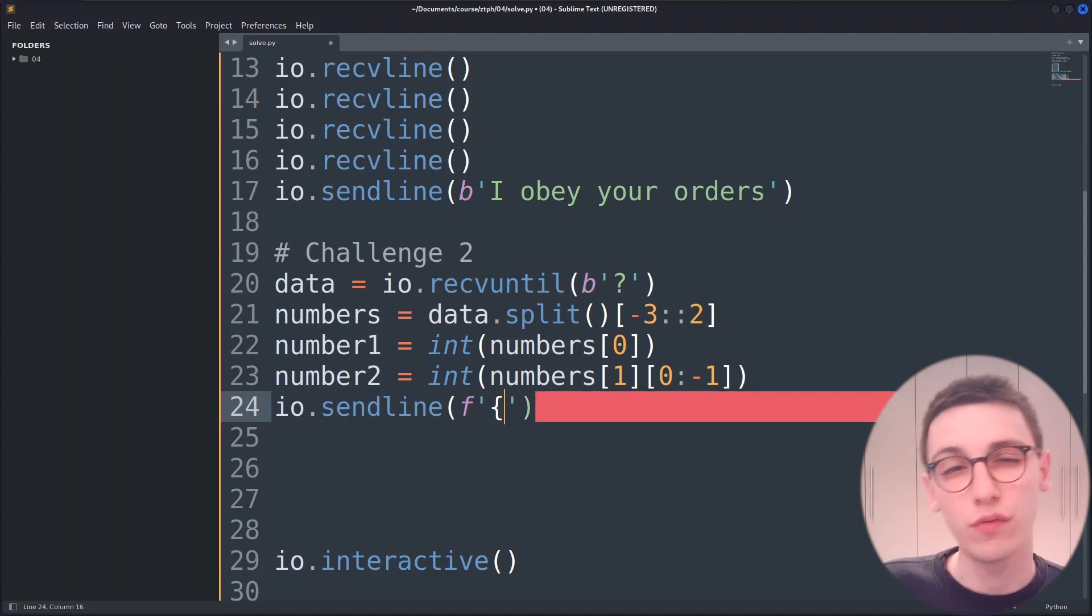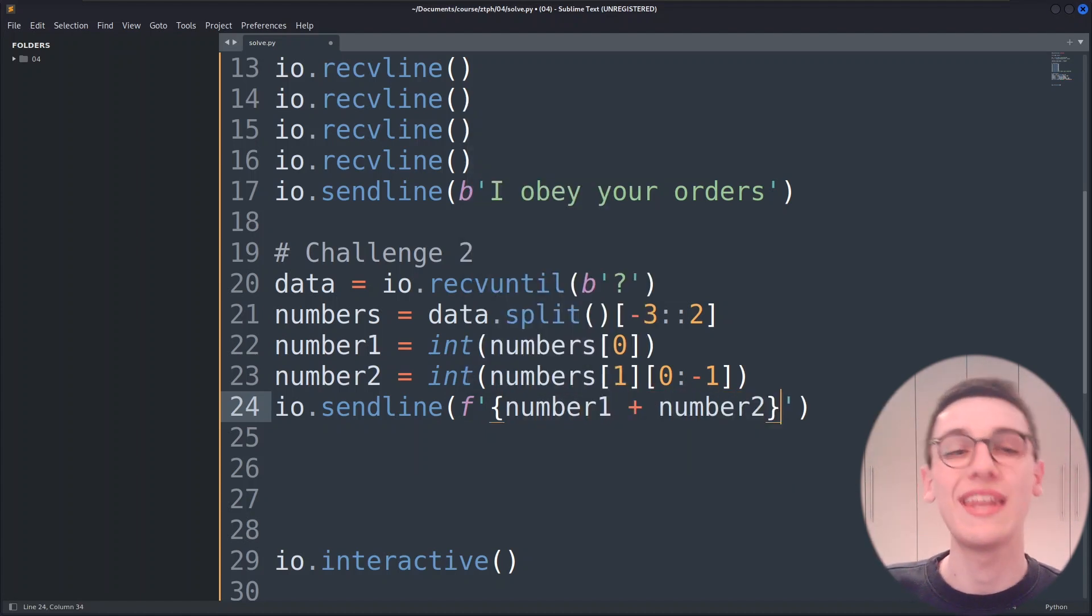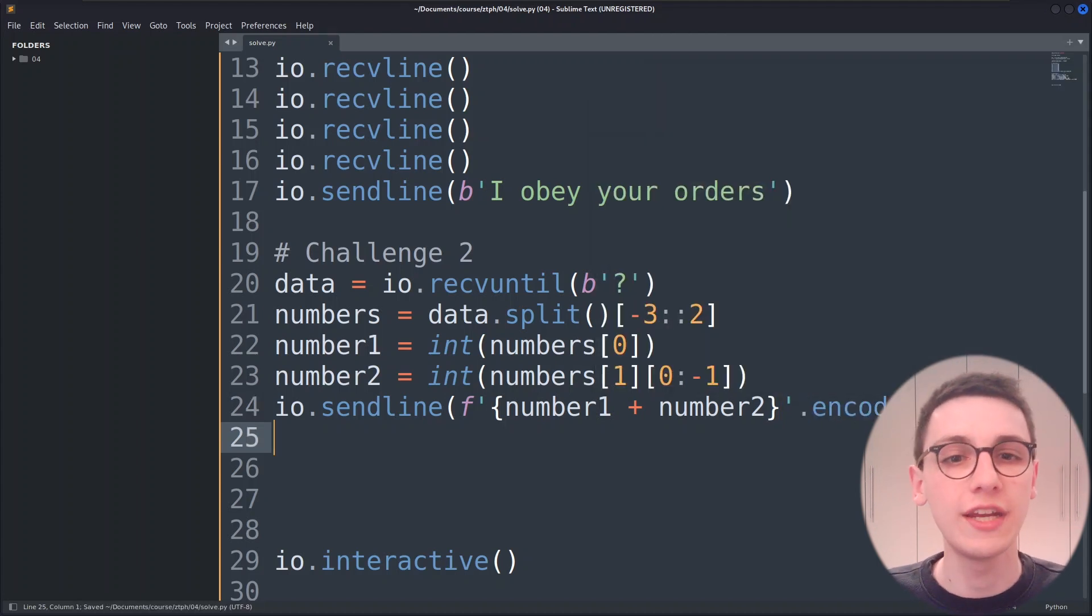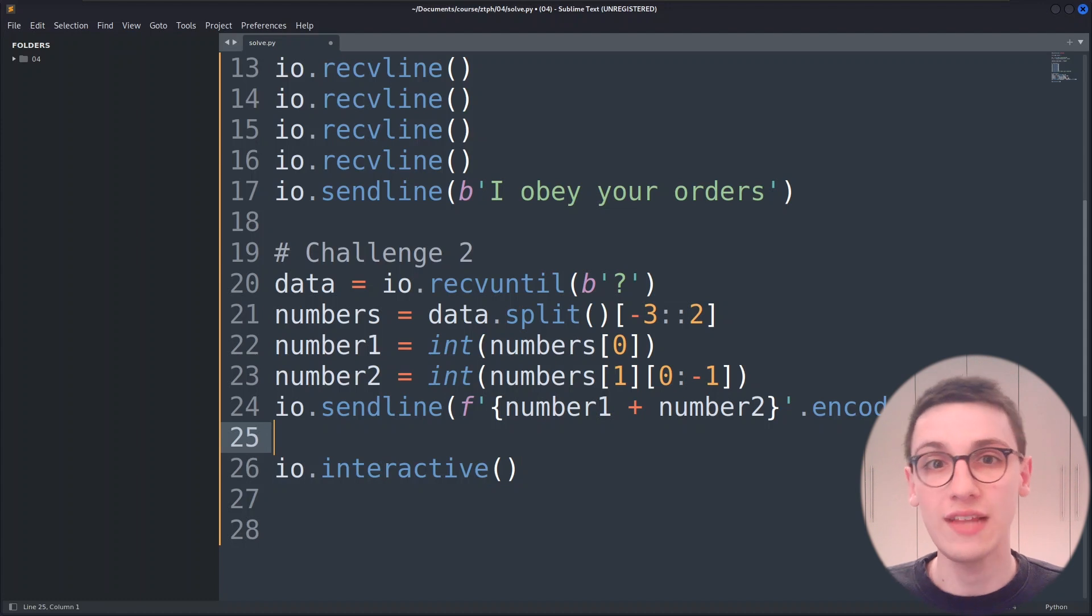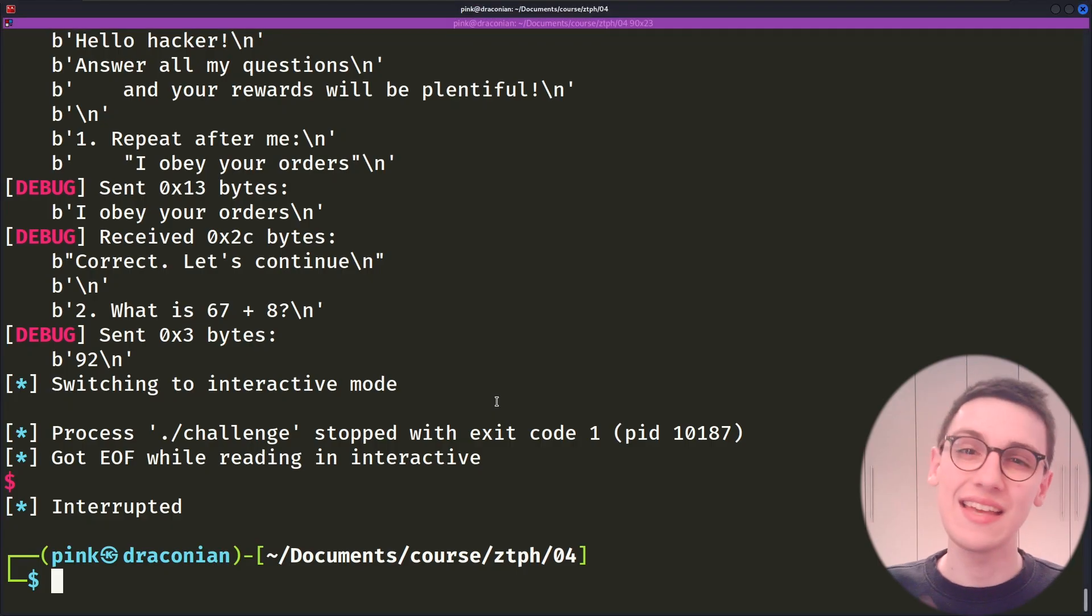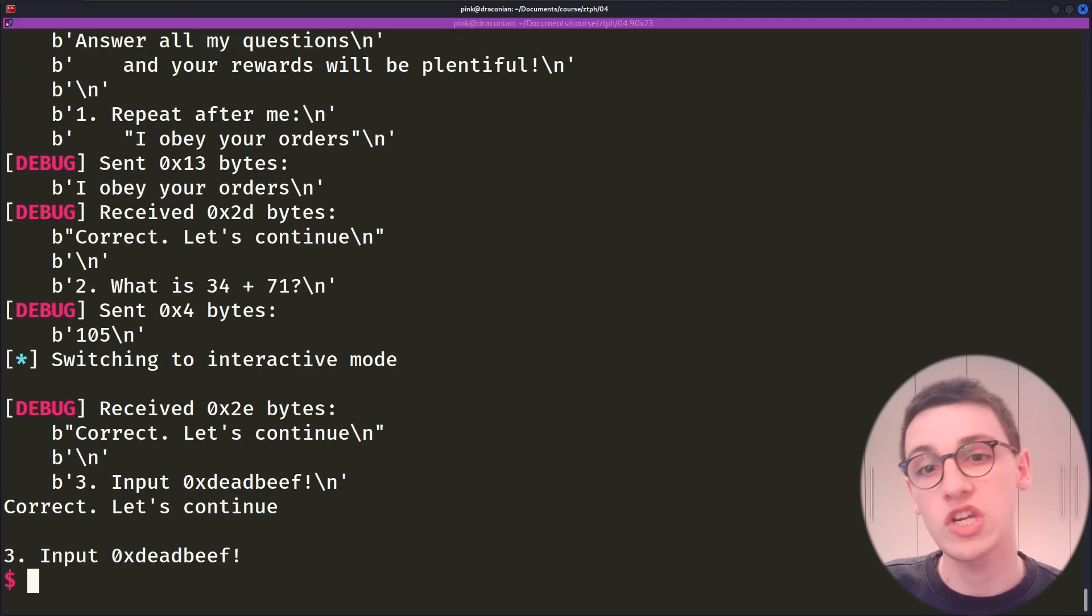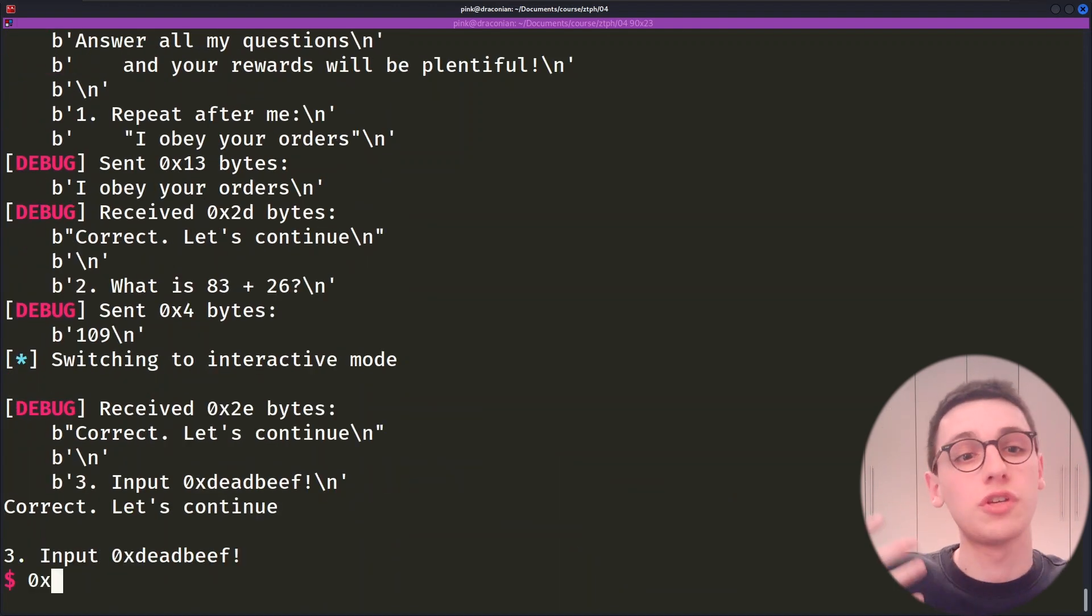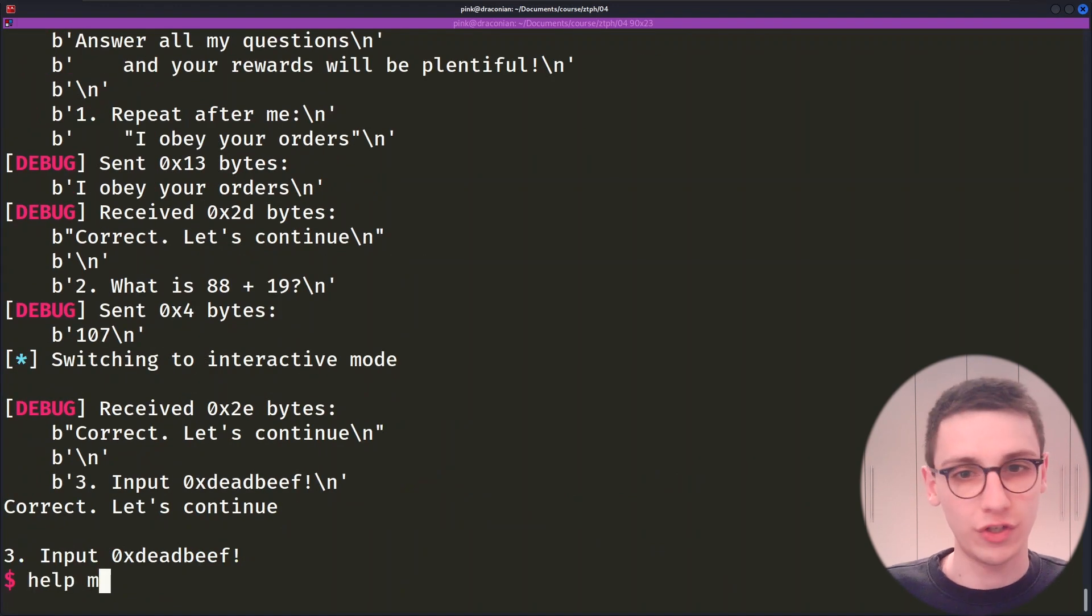With those numbers we can now send our line using io.sendline. I use a format string here to turn them into a string and now that string obviously also needs to be converted to bytes so for that I use the encode function so that we send across bytes. Let's test our code. Nice that worked. We are now back at our dead beef question and if I try something I can immediately instantly try something else using our cool script but sadly nothing I seem to input here works.